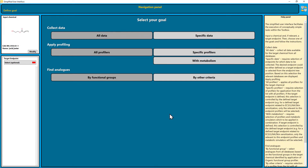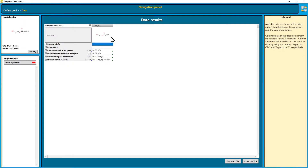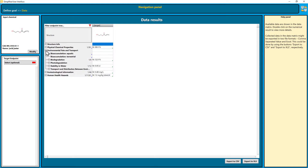With the simplified user interface, you can collect data, apply profiling to learn more about the characteristics of your substance, and find analogues. Let's collect the data. Here you have the options between all data and specific data for a specific endpoint. I click all data. The toolbox finds quite a number of data, and when you click on the little plus, you can open the endpoint tree to see what kind of data were found.